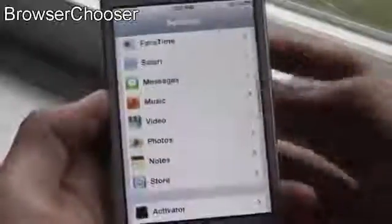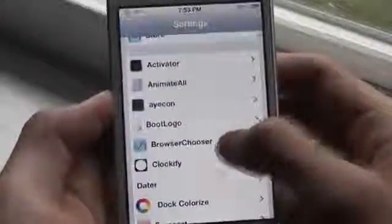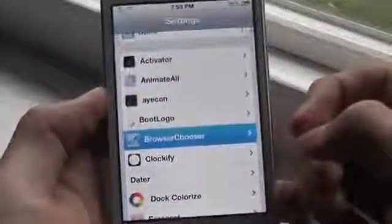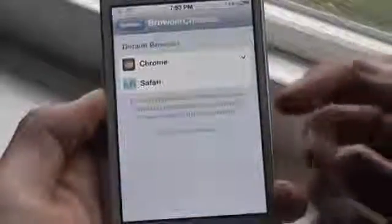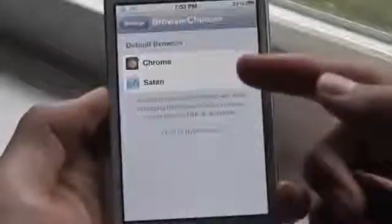The next tweak is called Browser Chooser. You can go to Settings and go to Browser Chooser, which allows you to choose your default browser. As you probably know, Google Chrome became available for iOS devices just a few days ago, and many people are ditching Safari and going for Google Chrome. So this tweak allows you to change your default browser.